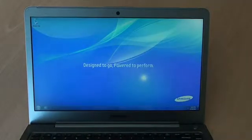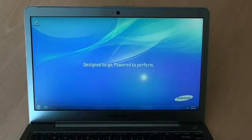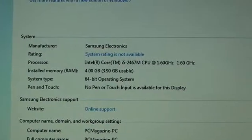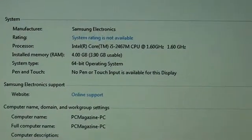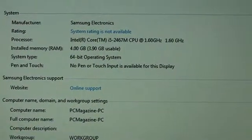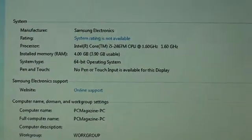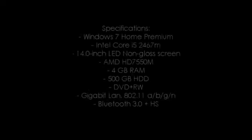We're now on the desktop. I just wanted to show you the specifications of this Ultrabook. Here you can see it uses an Intel Core i5 processor at 1.6 GHz and it uses 4 GB of RAM.